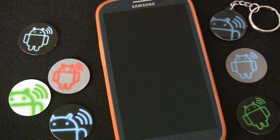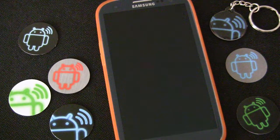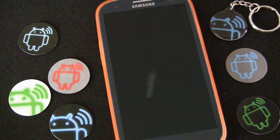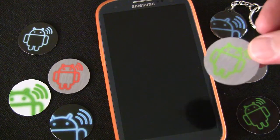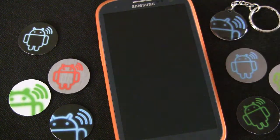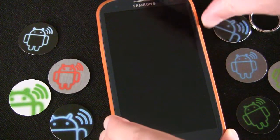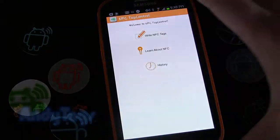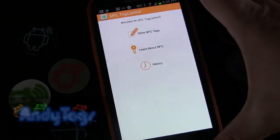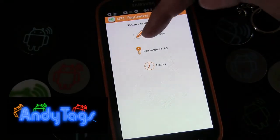In this edition of NFC 101 how-to videos, I'm going to show you how to create an NFC tag using Andy Tags NFC tags that will directly call somebody. I'll open up my phone and open the app NFC Tag Control. This is the welcome screen.